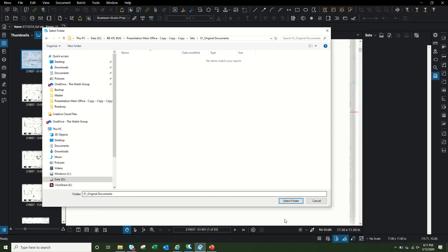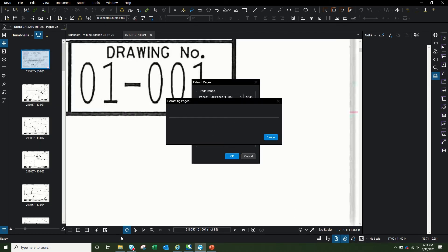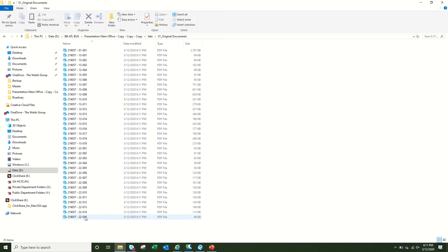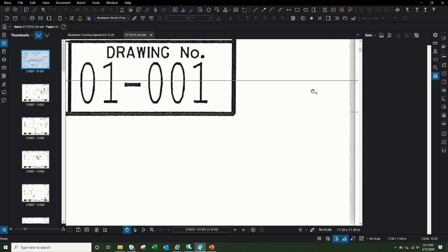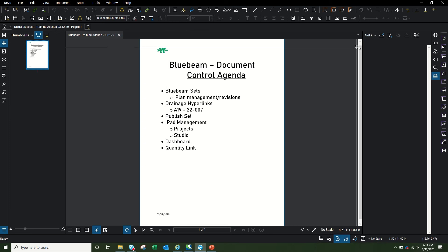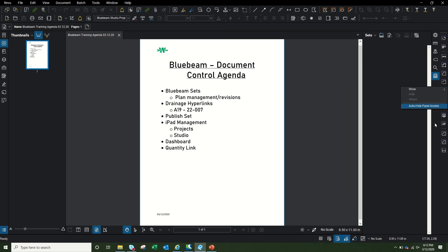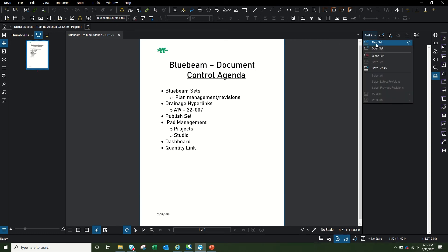I go to Original Documents and select that folder. Everything gets extracted, so if I go back to my Original Documents, I can see it extracted all the pages as single-page PDFs. Now I'm ready to build my set. I can close this since I don't need it anymore. This is the Sets icon — if you don't have it, right-click on the toolbar, click 'Show,' and turn it on. I have it on the right side; you might have it on the left or bottom.